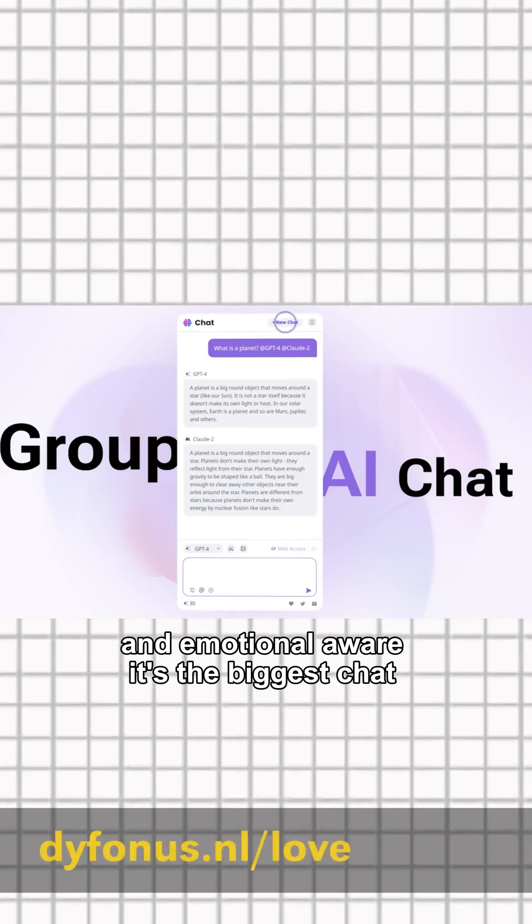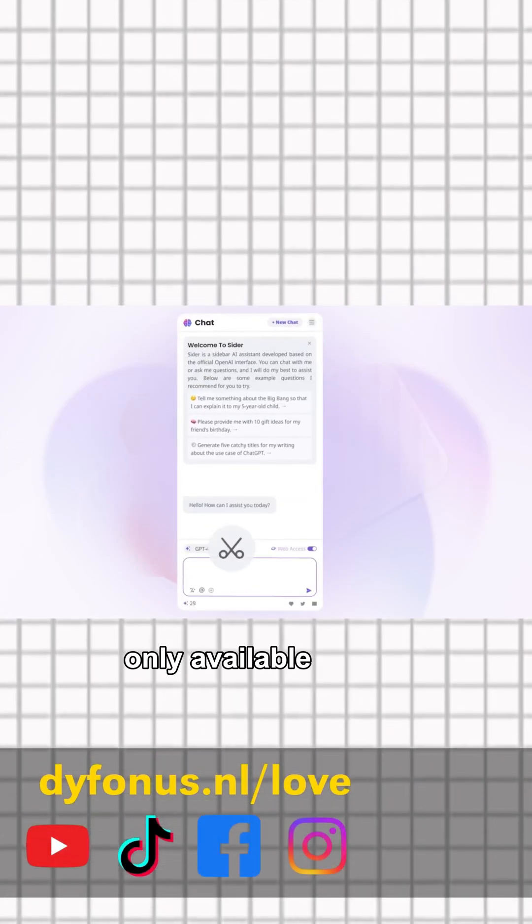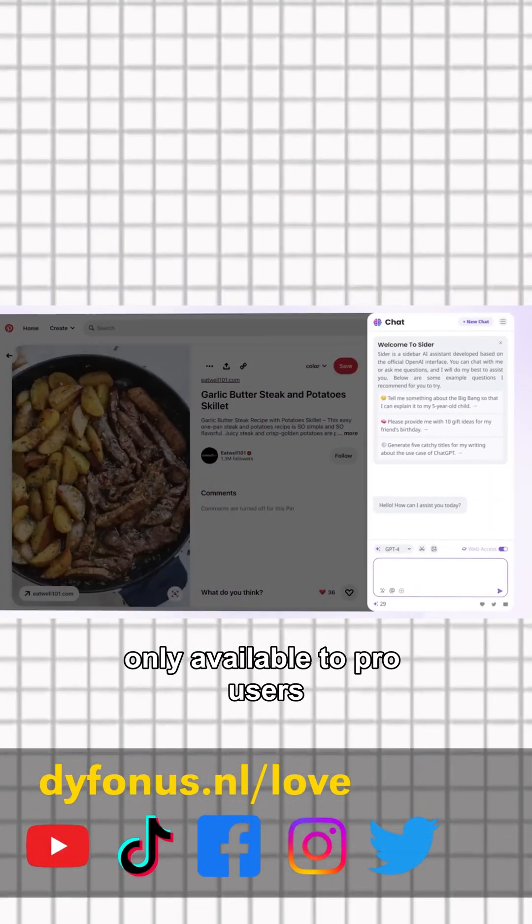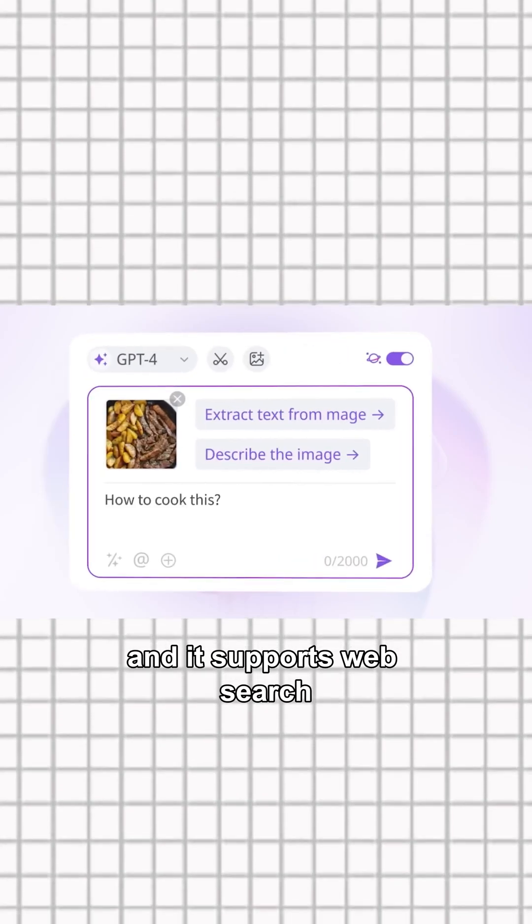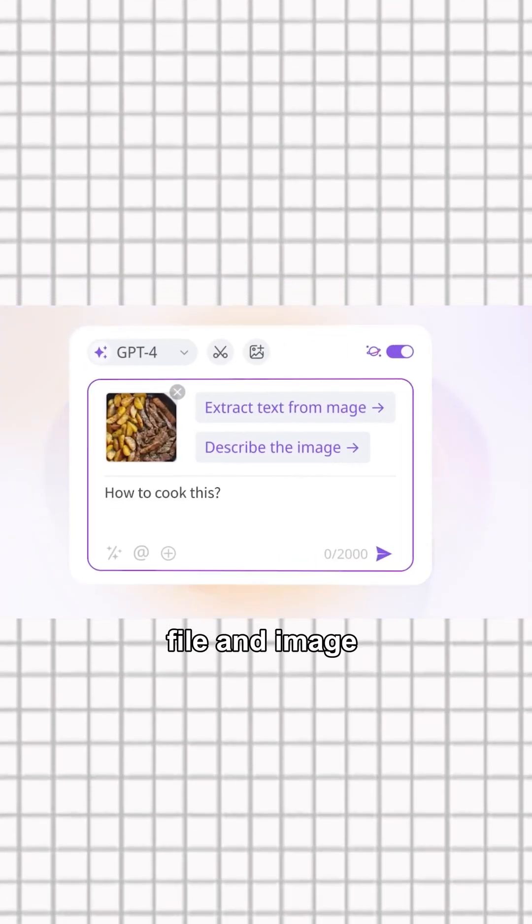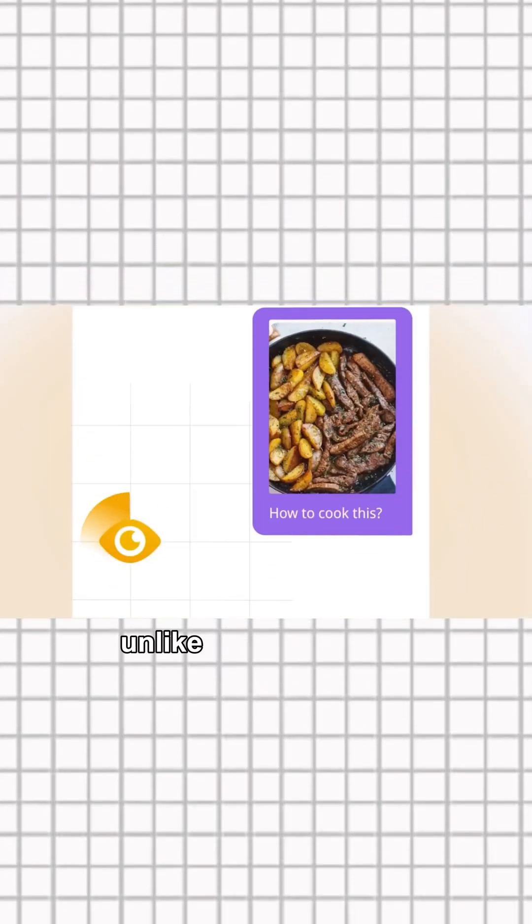It's the biggest GPT model yet, only available to pro users and it supports web search, file and image uploads, plus Canvas tools.